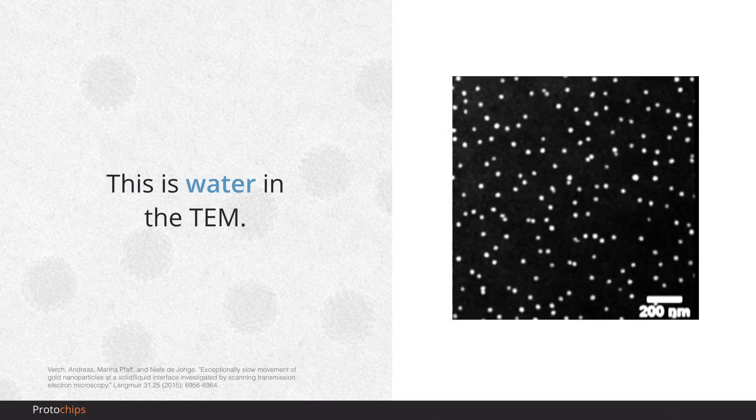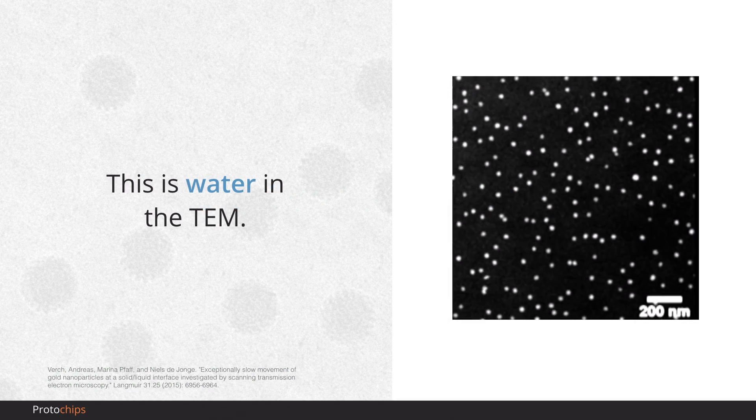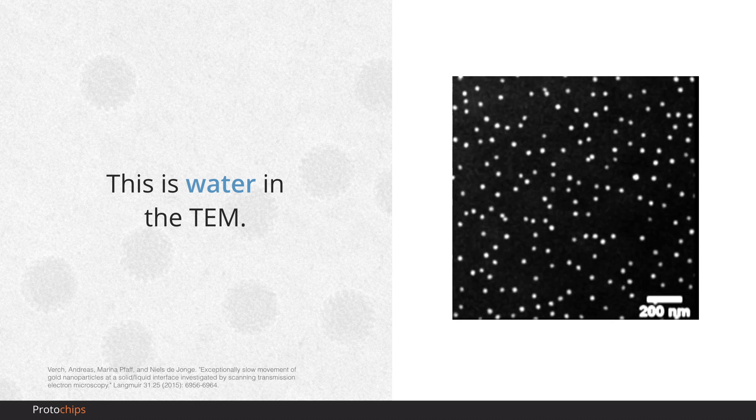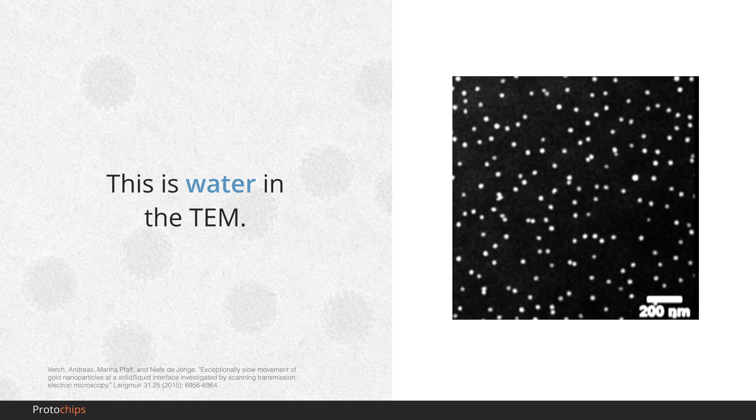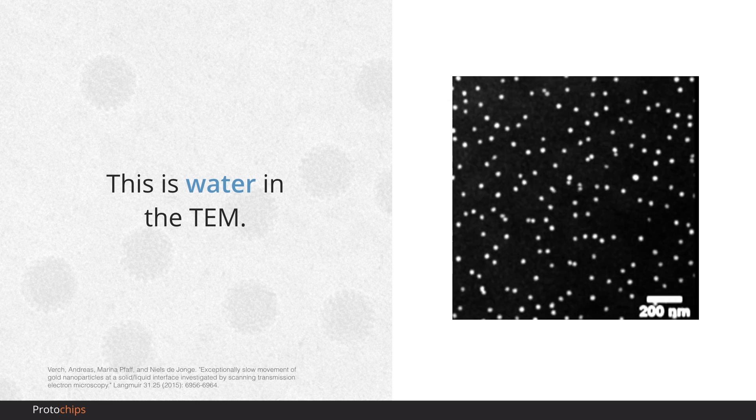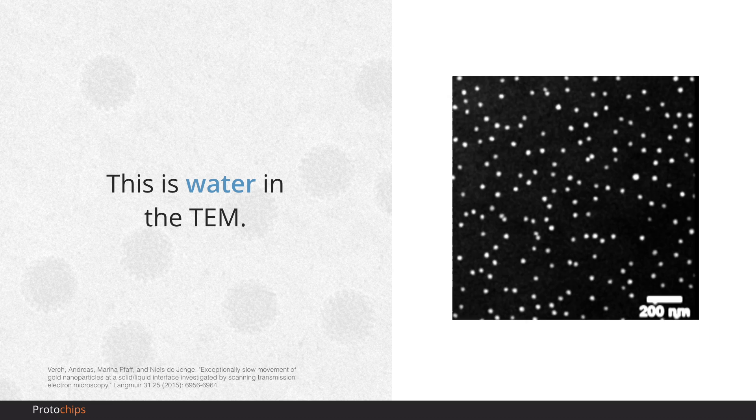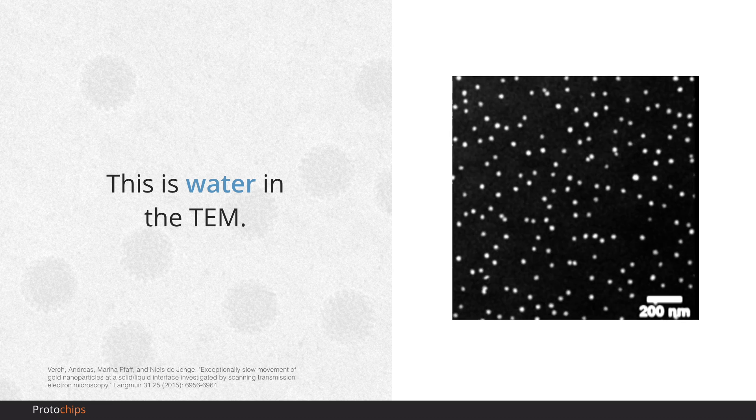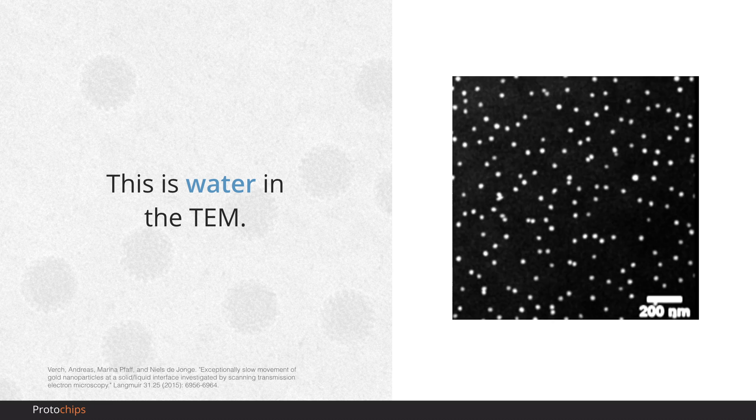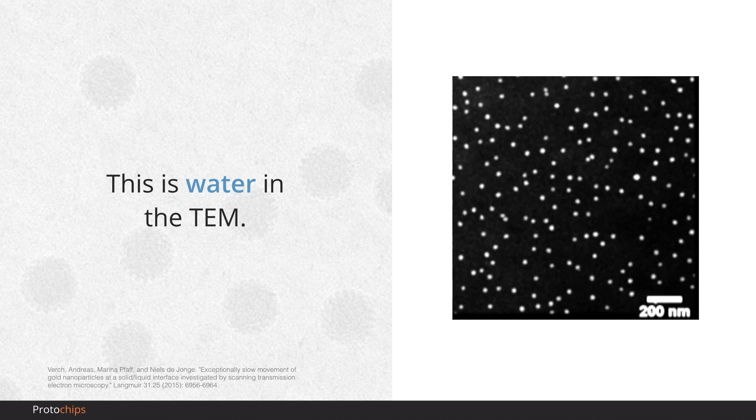First off, I want to show you water in the TEM. Thought to be impossible only a few decades ago, scientists around the world are now routinely capturing videos like this one, showing nanoparticles jiggling around in solution.